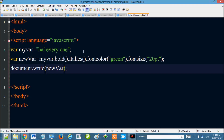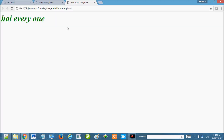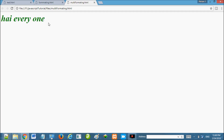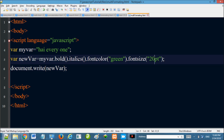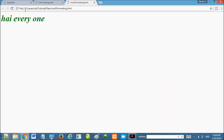The font is green. The font size is 20px. Then we will refresh it.